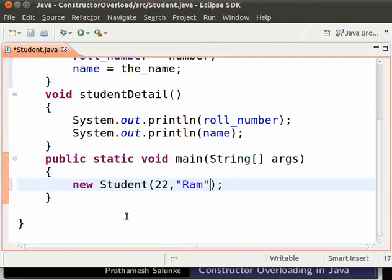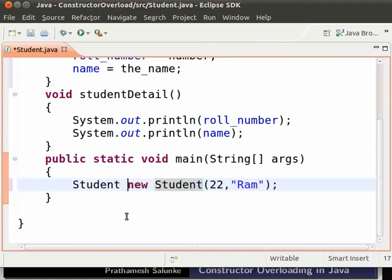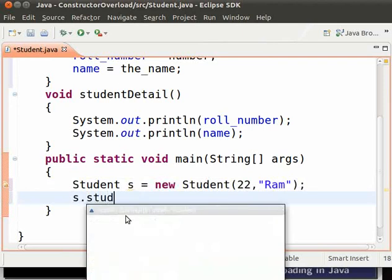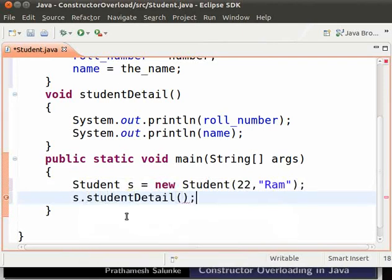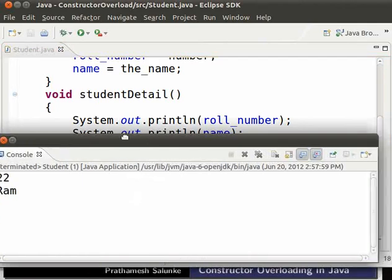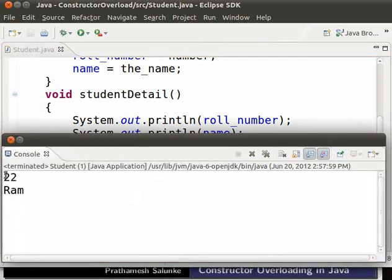Let us call the method. Before new, type: Student s = new Student(22, "ram"). Now using the object s we will call the method studentDetail. Save the program and run. We see the output 22 and ram.